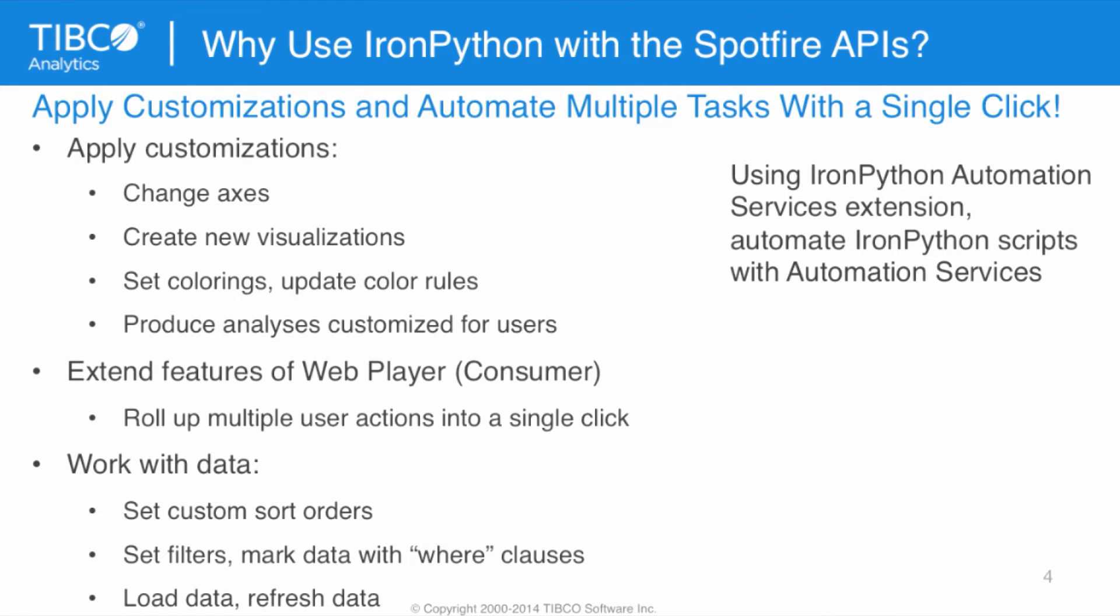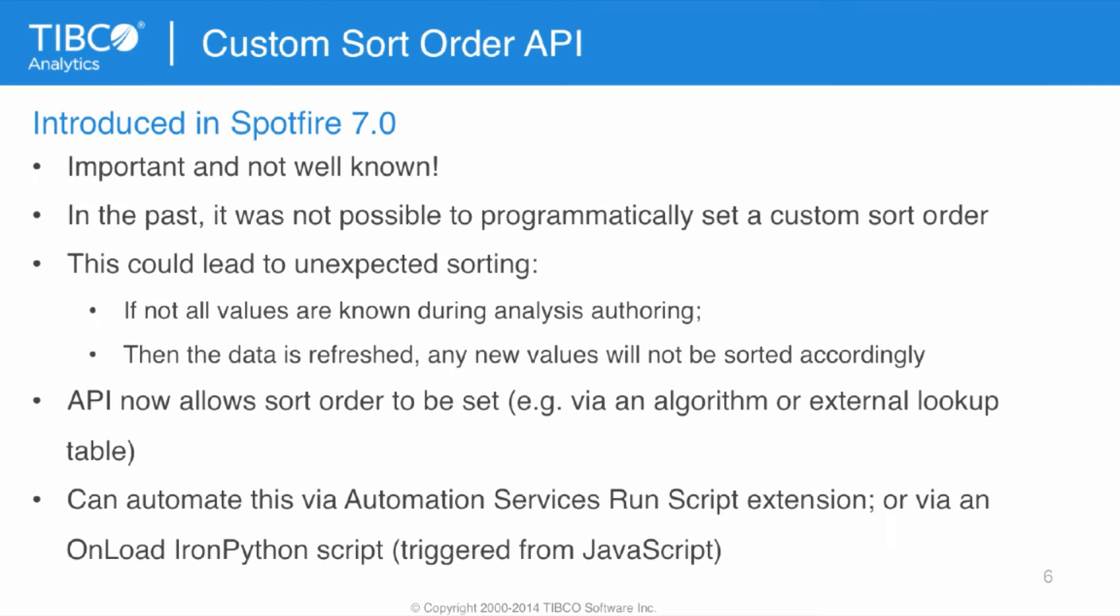Once IronPython scripts have been authored, they can also be automated with the IronPython Automation Services extension that we've developed, which allows us to automate IronPython scripts with Automation Services and apply scripts at the time of publishing. In Spotfire 7.0, we introduced a new custom sort order API. It's important, and it's not that well known that this actually exists.